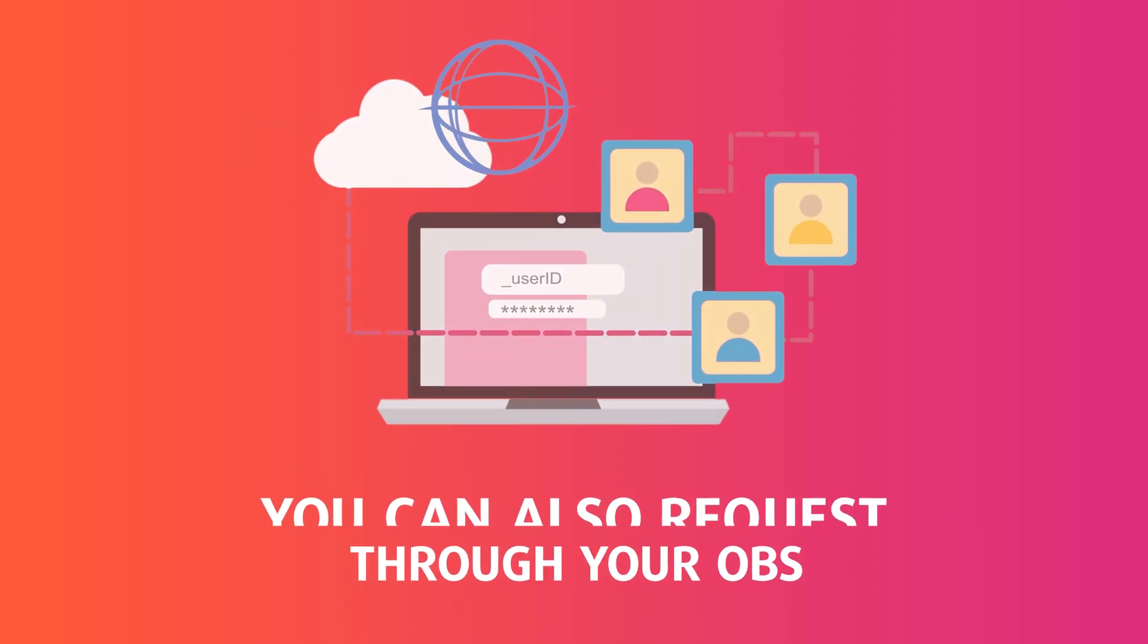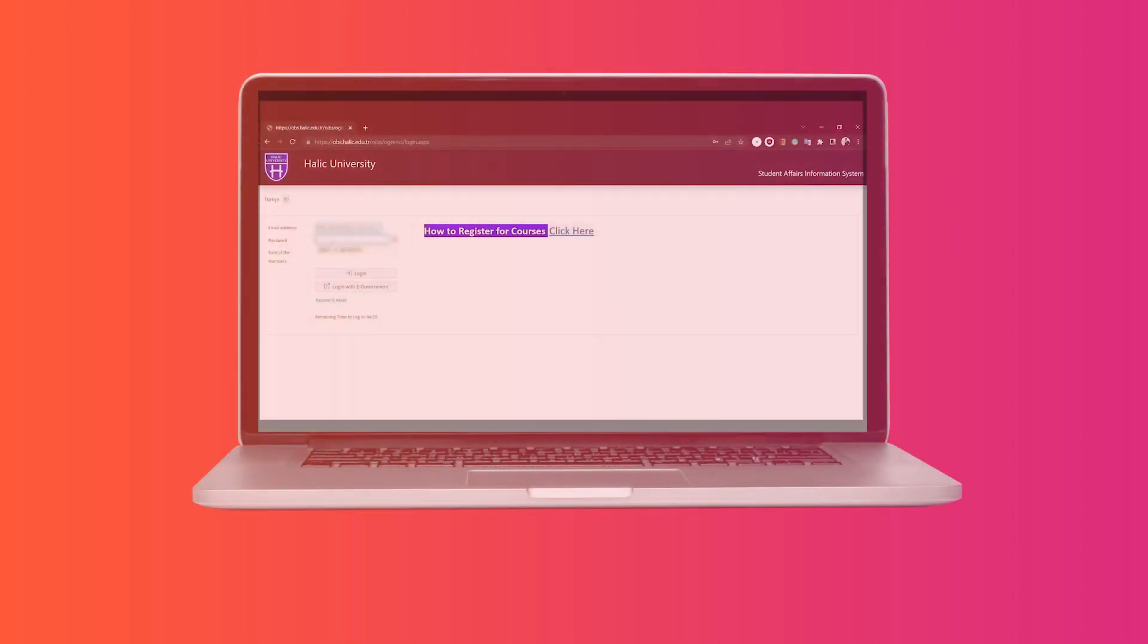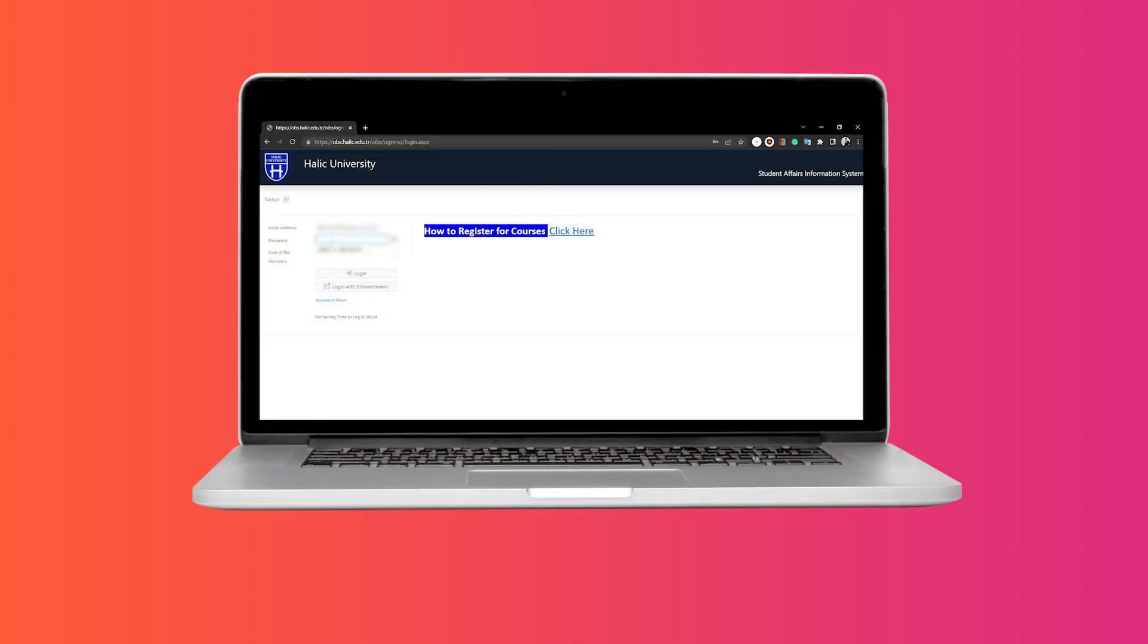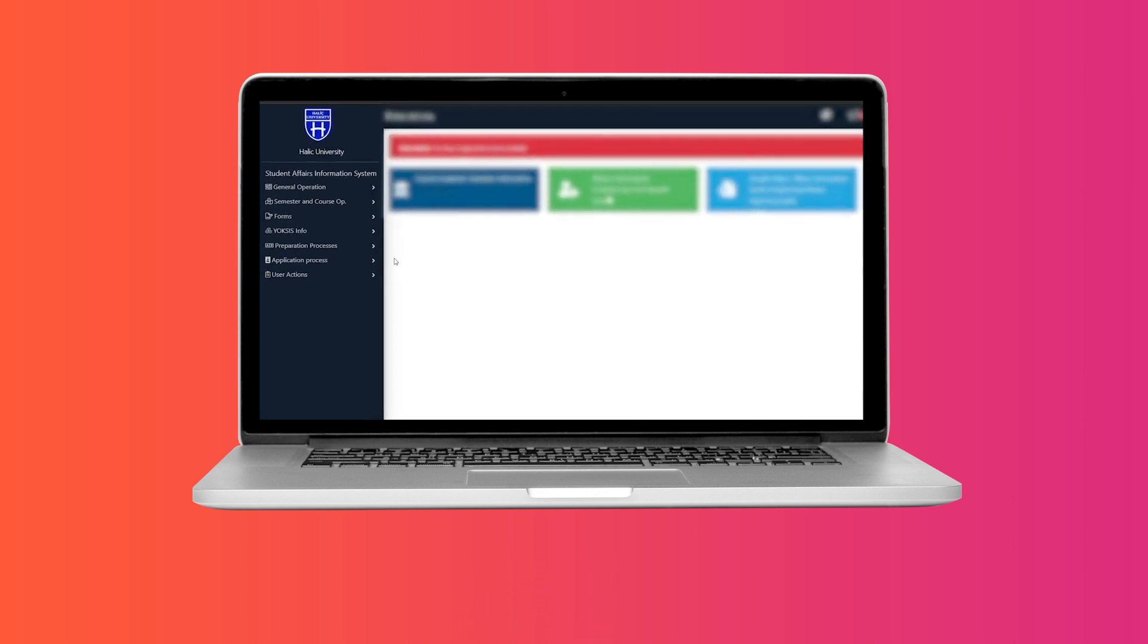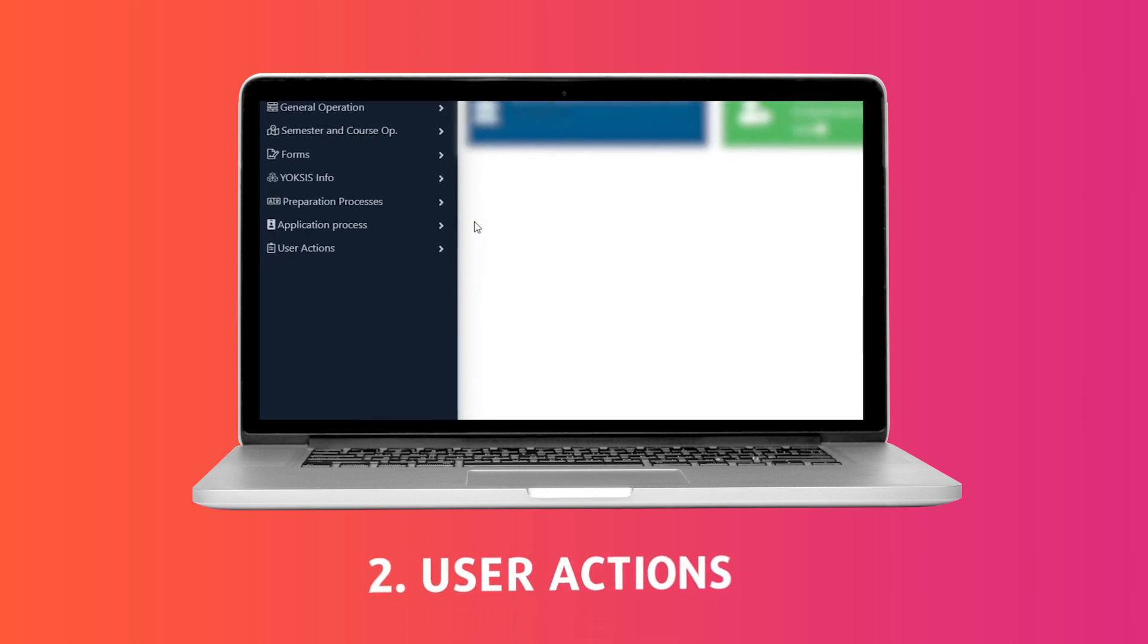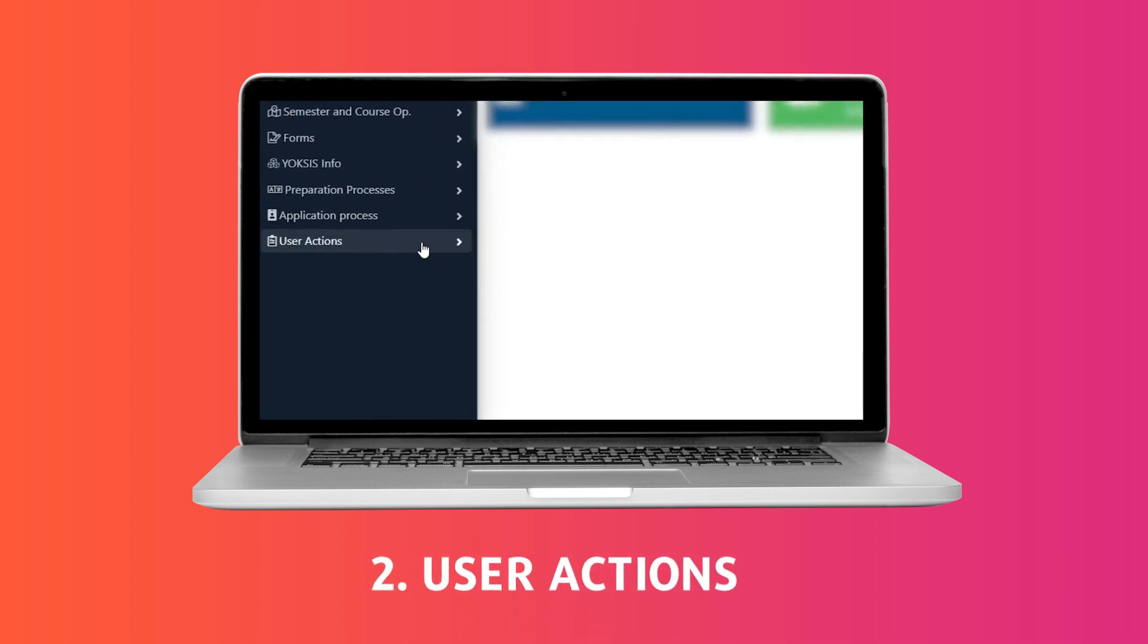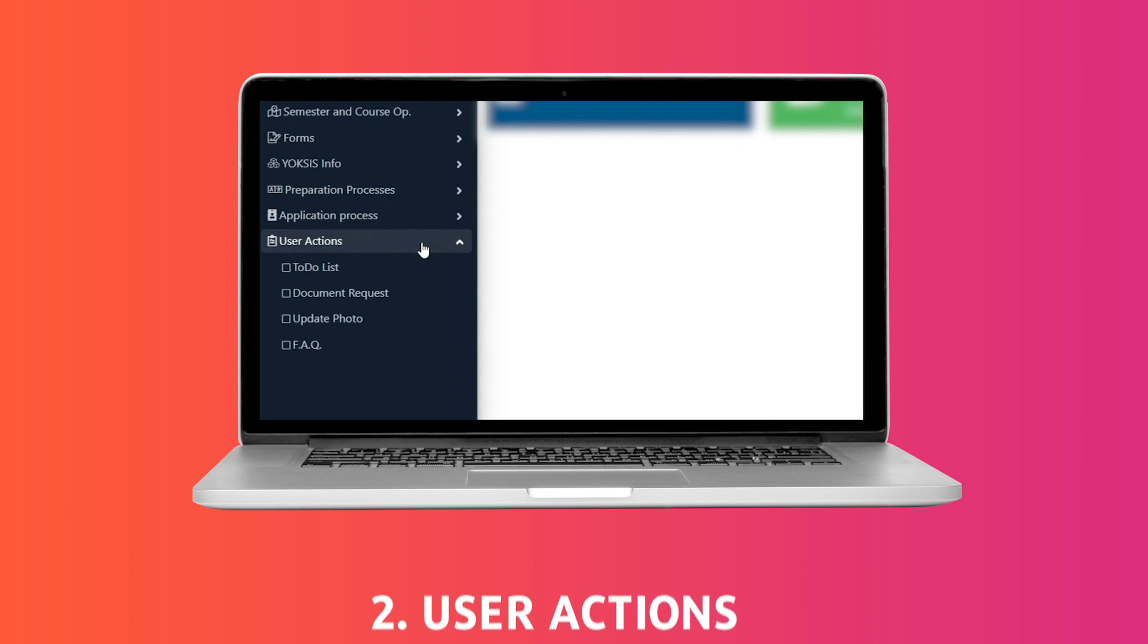The process is very simple. You firstly need to visit the student automation system and log in with your student information. Once you are logged in on the system, you need to select user operations through the left side menu.